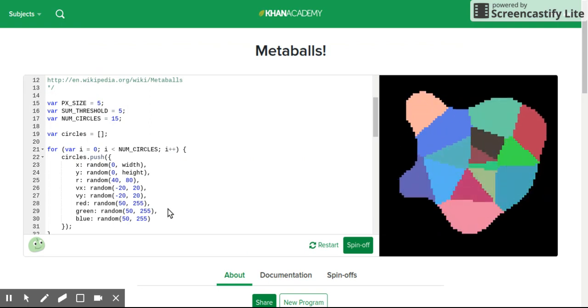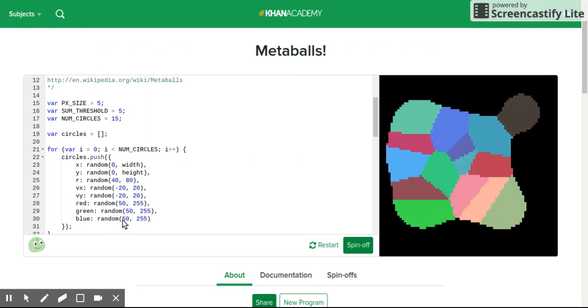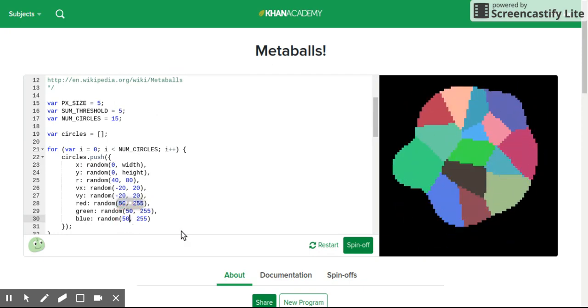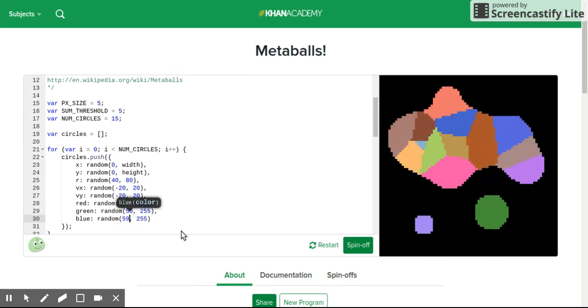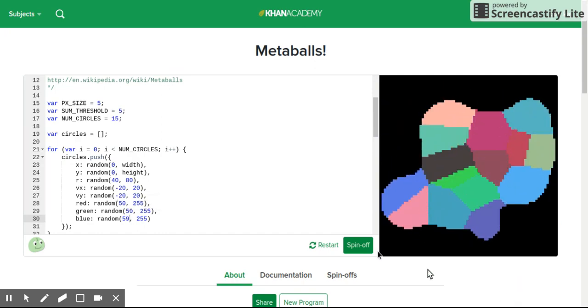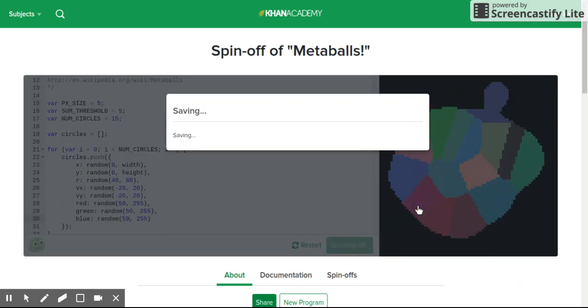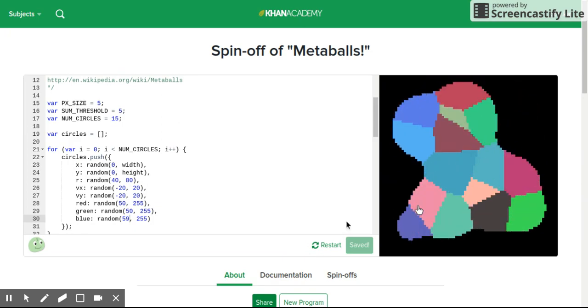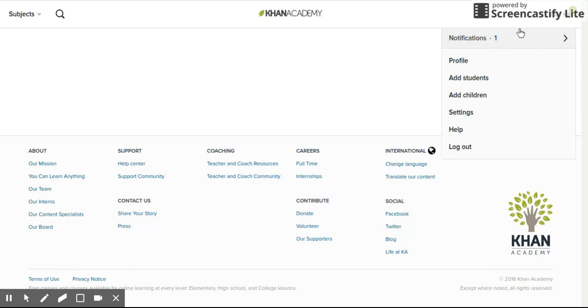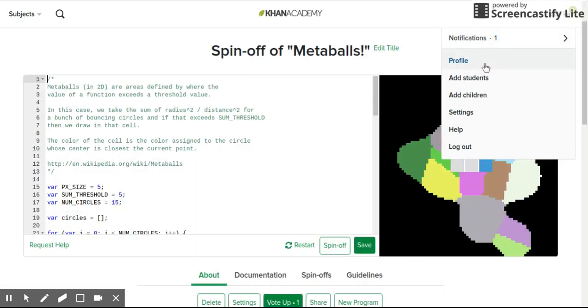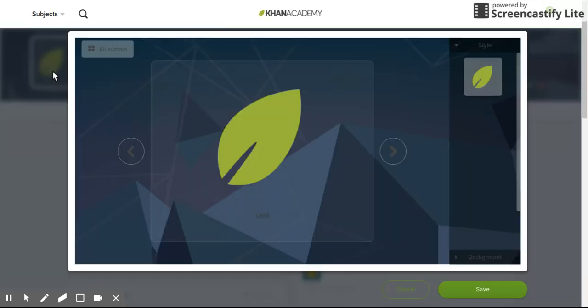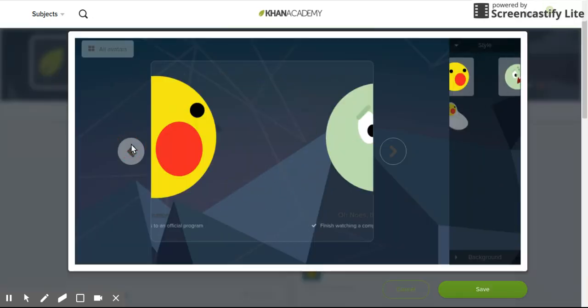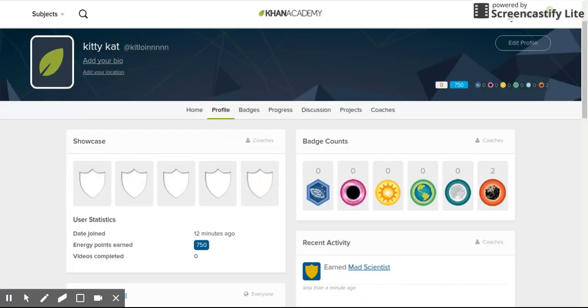So what you want to do here is you want to go to any number and then just change it in some way. Then you want to click spin-off, save, and you should get a notification. Again, go to your profile. You've unlocked Winston. Now we're gonna get Baby Winston.